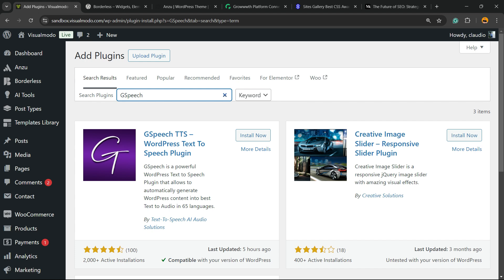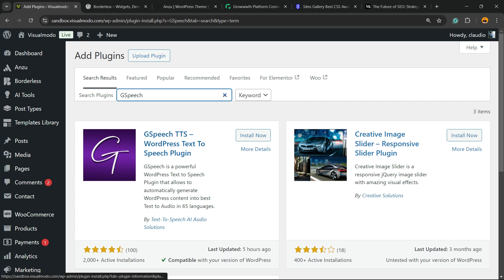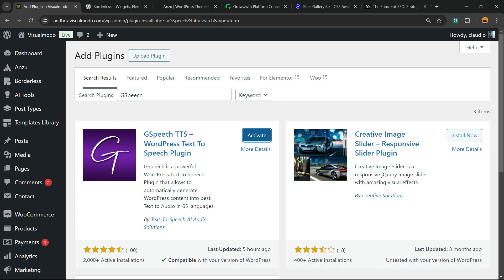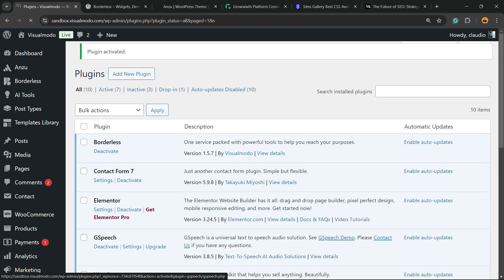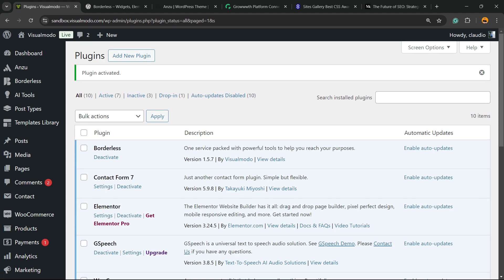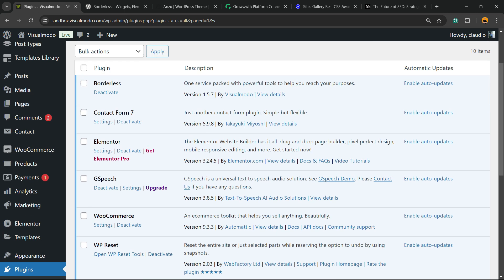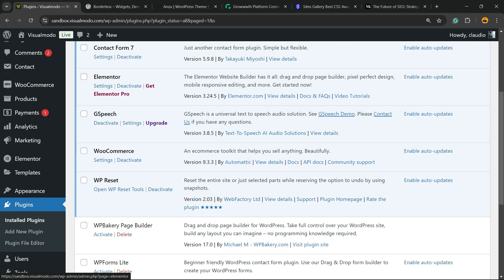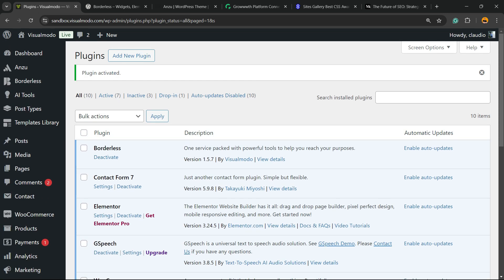Here is the guide that we are looking for. GSpeech TTS WordPress Text to Speech Plugin. Click on install now. Click into the activate button. This is going to redirect you to the plugins list where you can see all of the present plugins on our site.